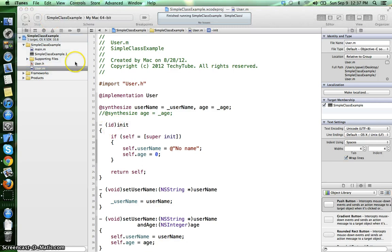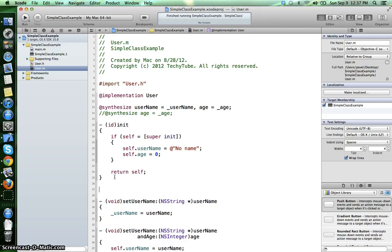We can also have our custom initializers, and the way we do that is something similar. The return type is also ID and it should start with the init keyword as well.